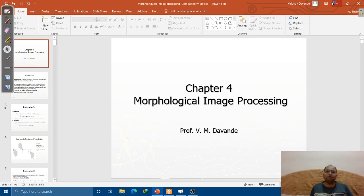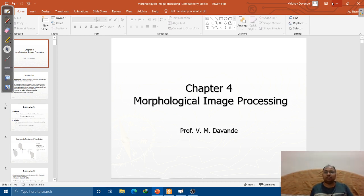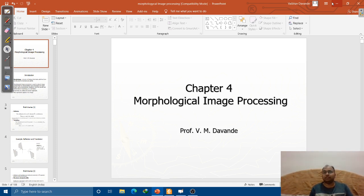In the second chapter we covered gray-level transformation. In that chapter we studied power law transformation — that is, linear and nonlinear transformations. In linear transformation you studied identity and image negation, and in nonlinear transformation we covered power law transformation and log transformation. Then we discussed contrast stretching: linear contrast stretching, piecewise linear contrast stretching, and histogram equalization.